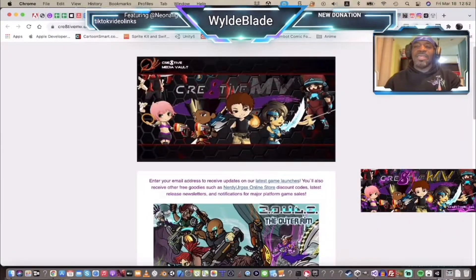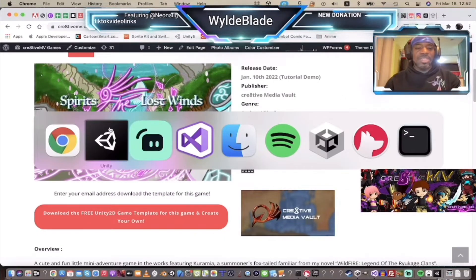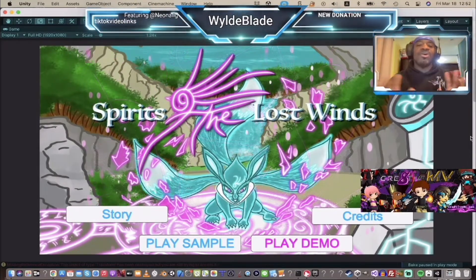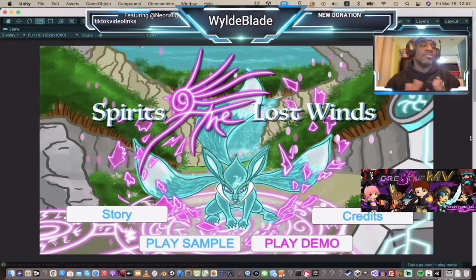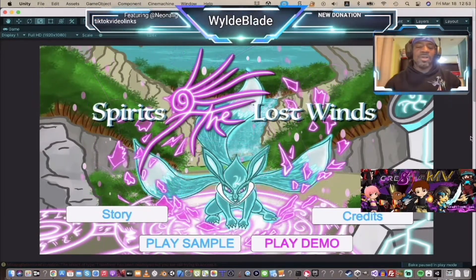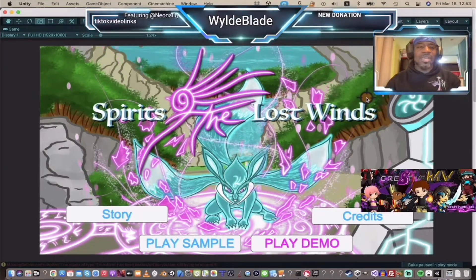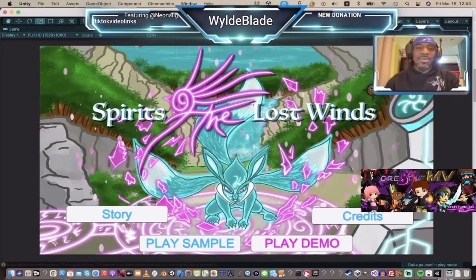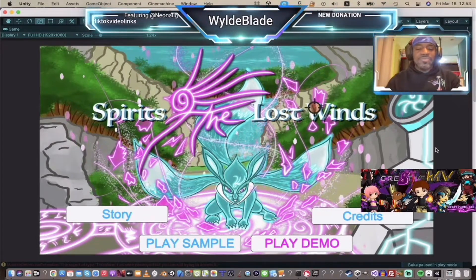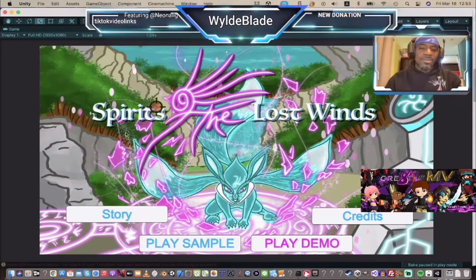I highly recommend that you download this — it's a pretty good game template. The way I've designed this particular template is I want it to be as code-free as possible. It's designed for new Unity developers or people who are into making games but don't want to do a lot of coding, because I myself hate coding. I've tried to make it as simple as possible.